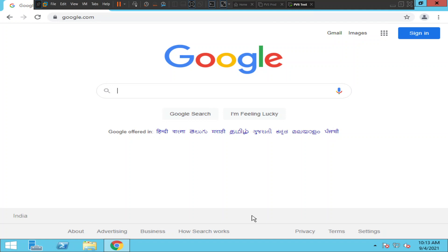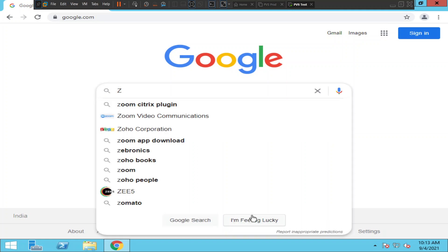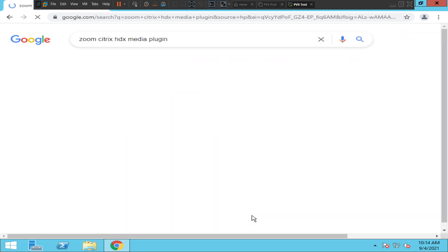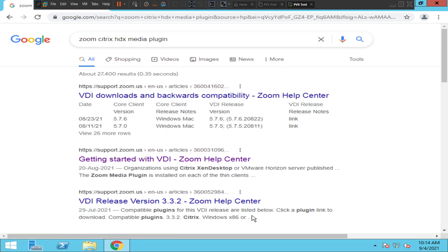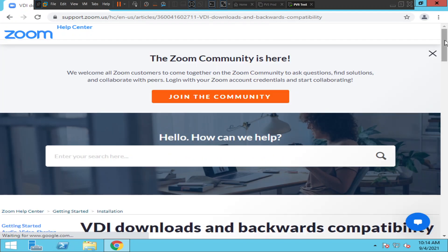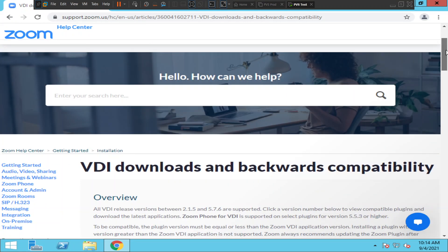What you have to do is first go to google.com and type 'Zoom Citrix HDX media plugin' and hit Enter. You will see the first option which says 'VDI downloads and backwards compatibility' — click on it.